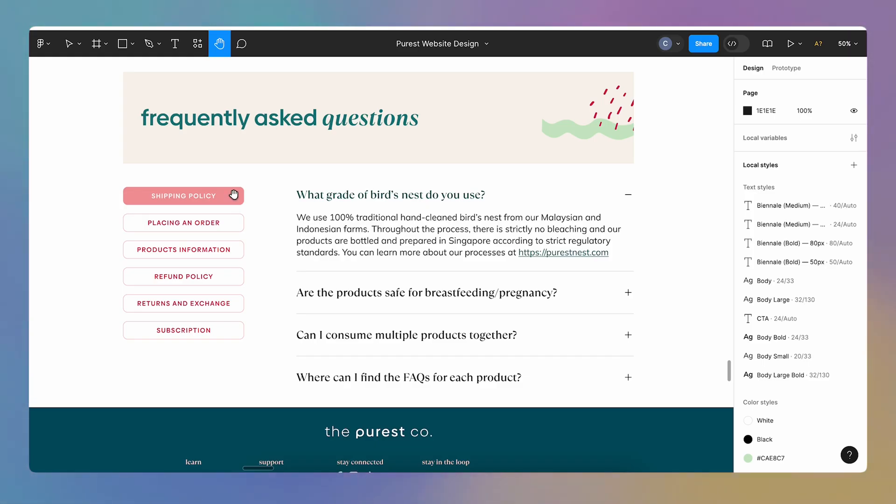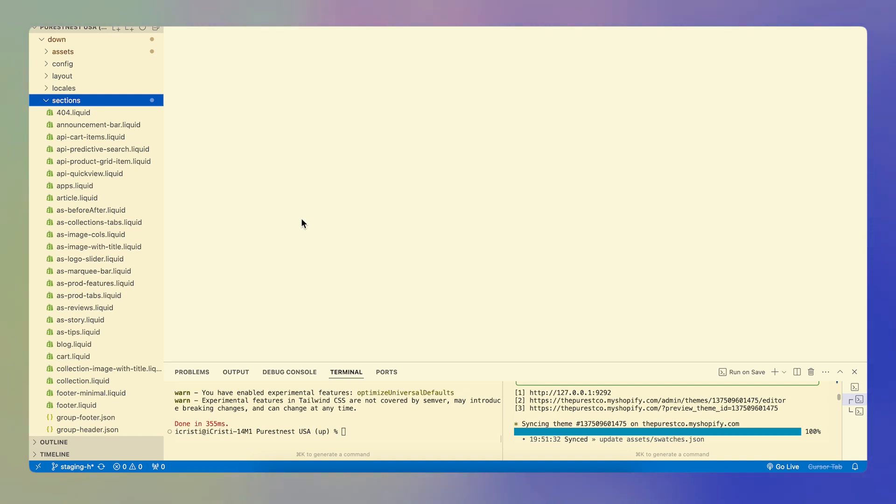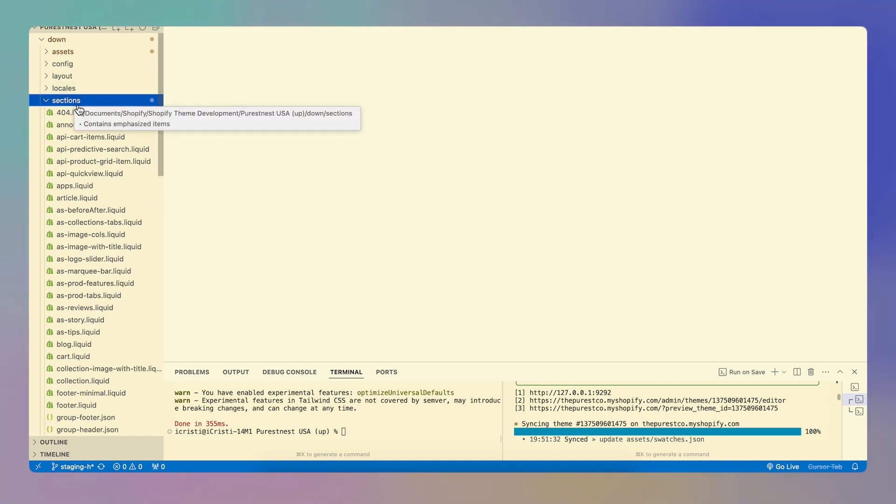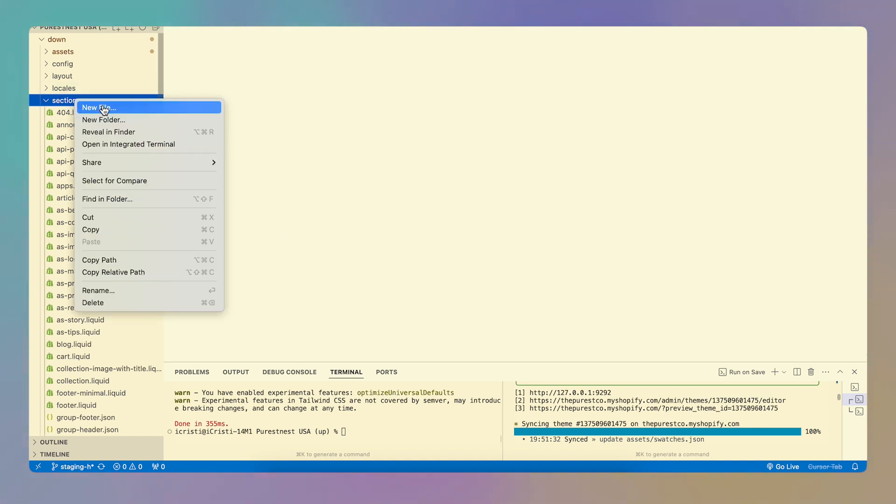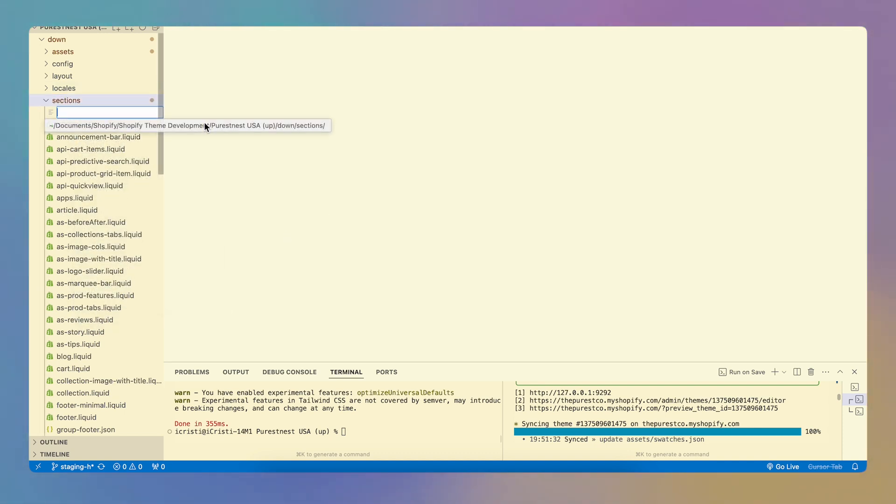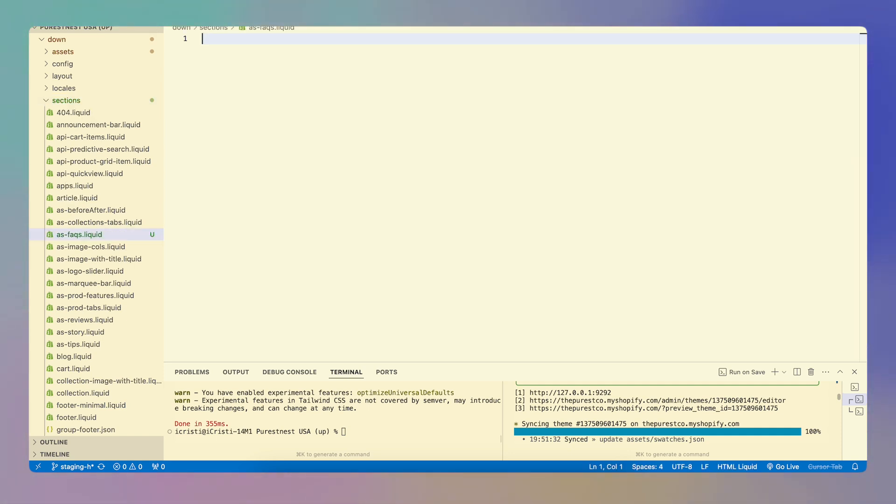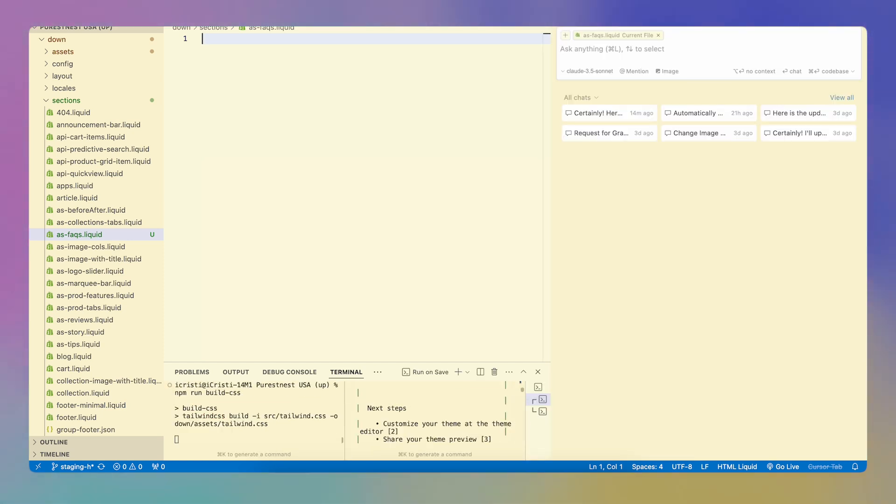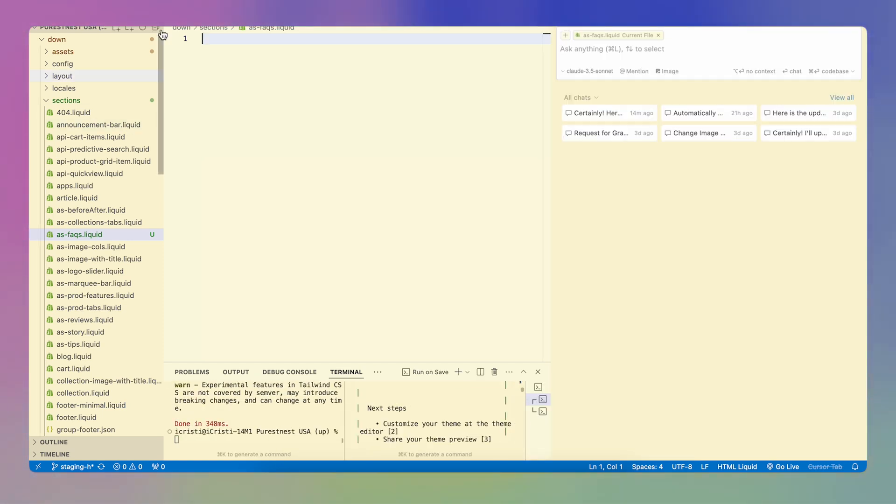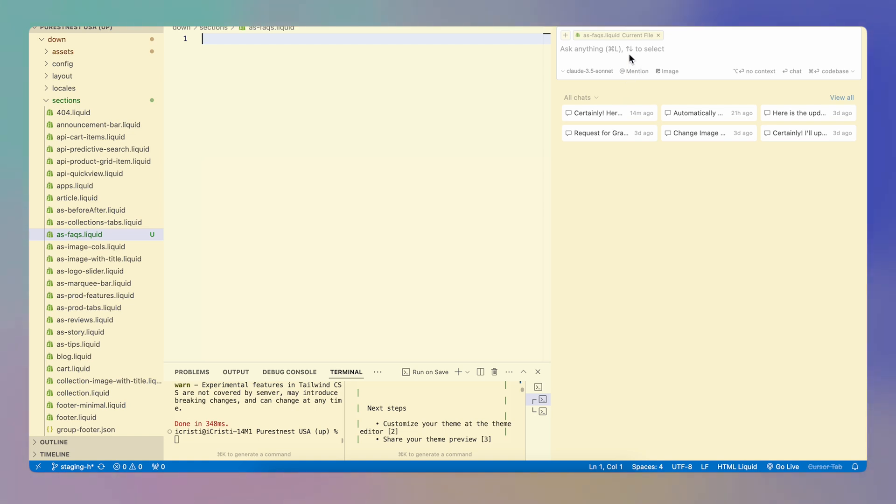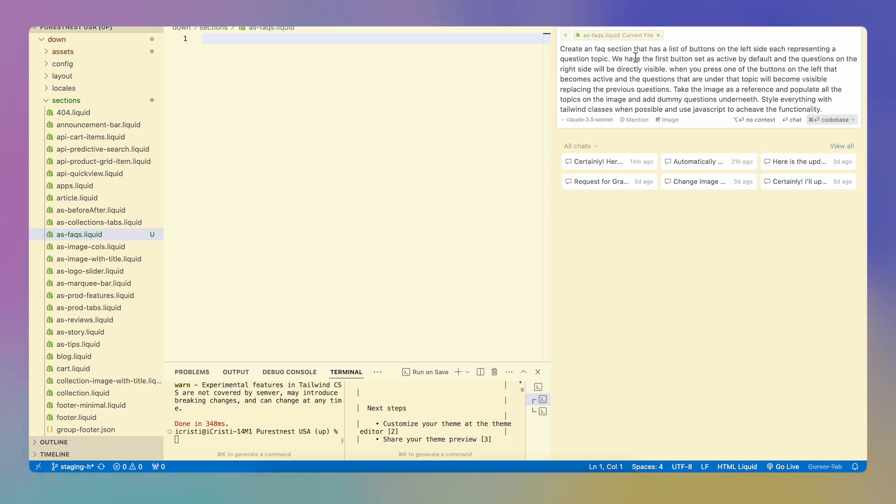Let's see how that looks like. And I think we are kind of there. So this is done. Let's go underneath and let's try and create this section over here. So I'm going to go to Cursor and I'm going to create a new section, which is named AS-FAQS.Liquid. And I'm going to press command L so that I open up the chat window on the side. And I'm going to ask it directly to create me that section.